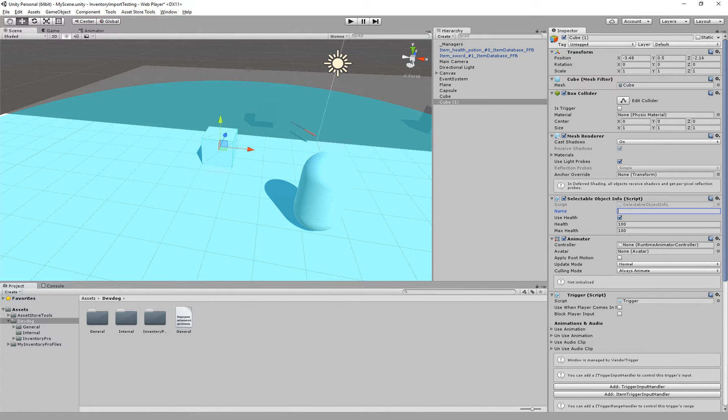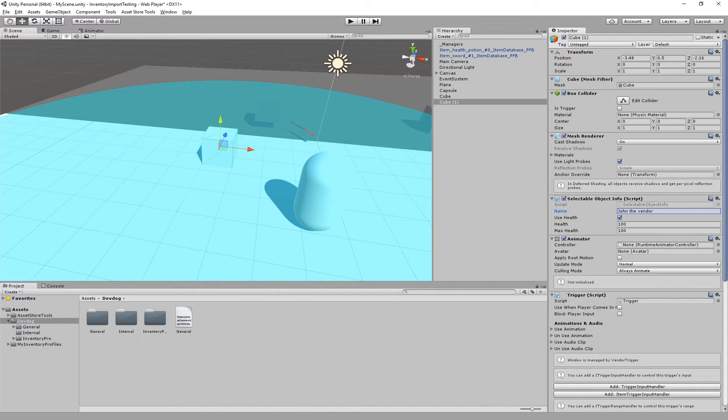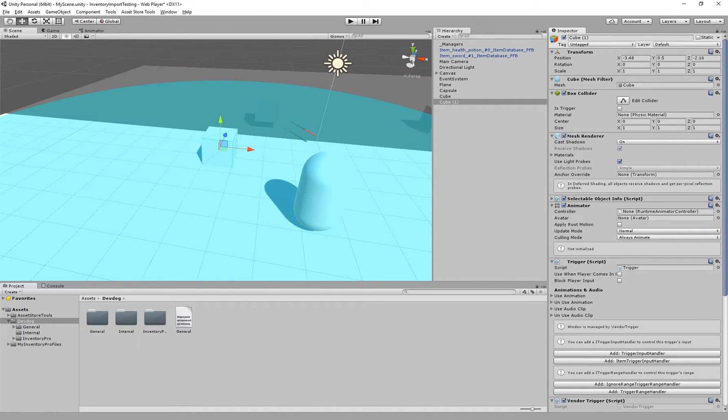So we can say John the vendor which has a specific set of health, and you can also create your own component that implements the ISelectableObjectInfo and you can feed it from your own information or specific stats.